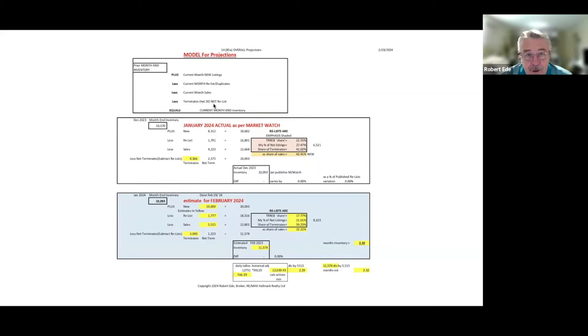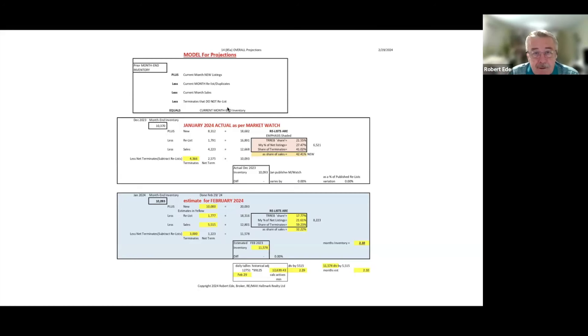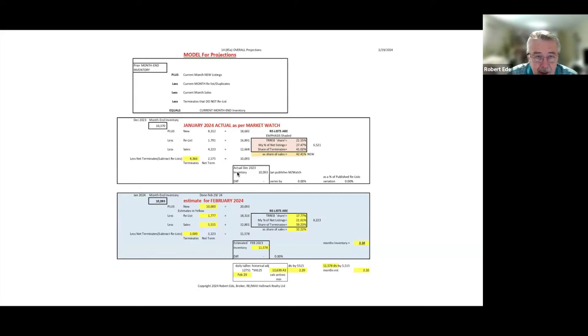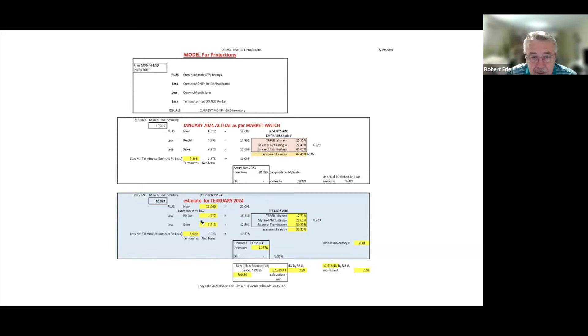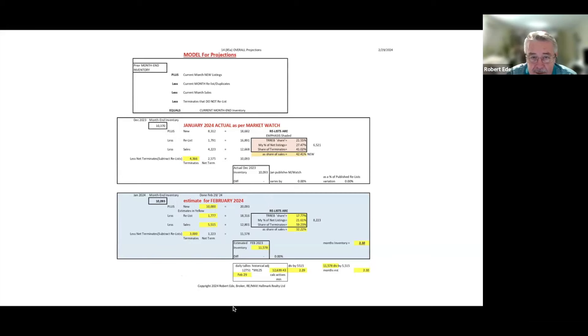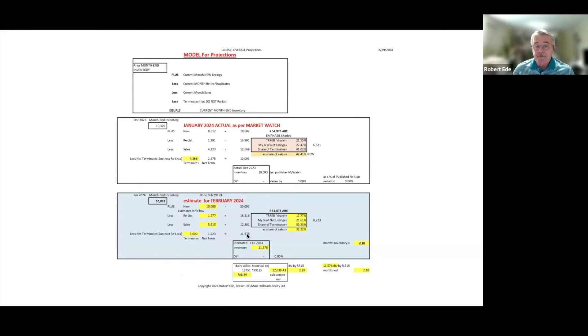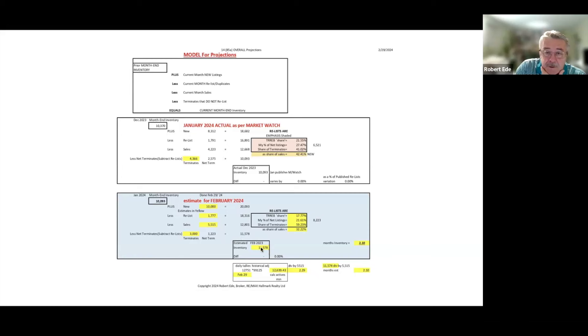Every month, sometimes I'm right, sometimes I'm wrong. We've got the January model of what we use saying that if we take the previous month's inventory announced and add what we figure the current new listings are going to be, subtract the relists which are duplicates, subtract the number of sales, then subtract the net number of terminates.